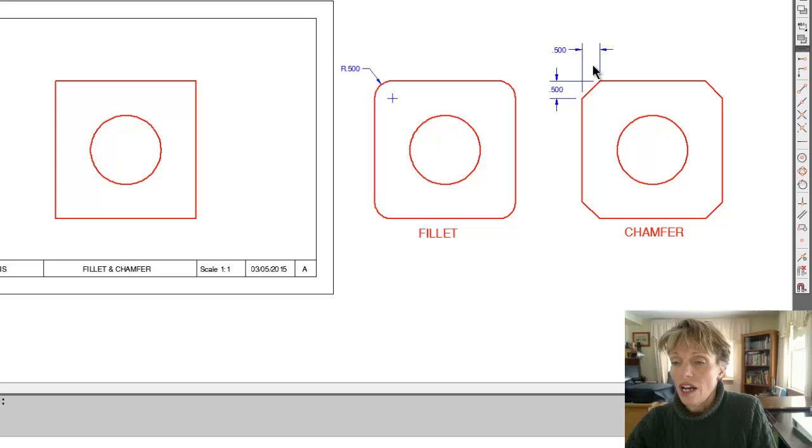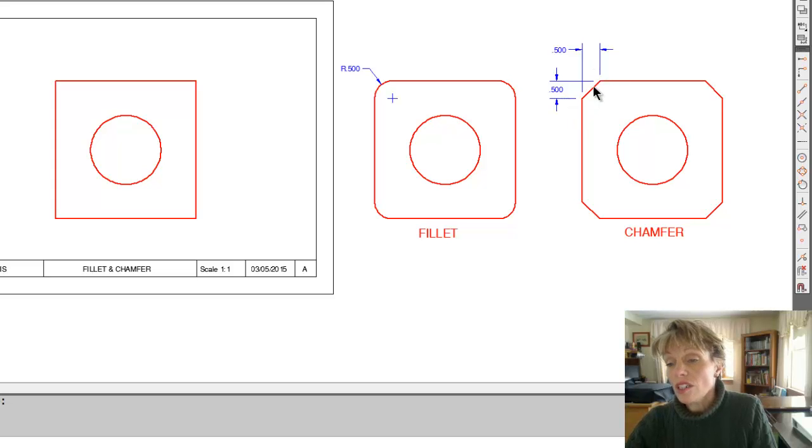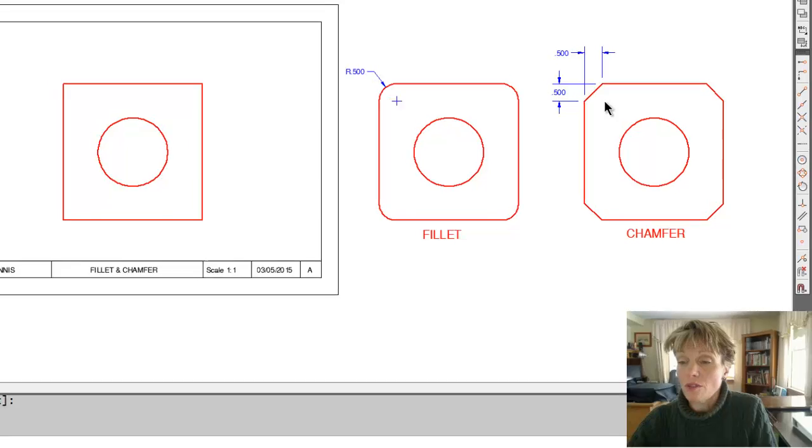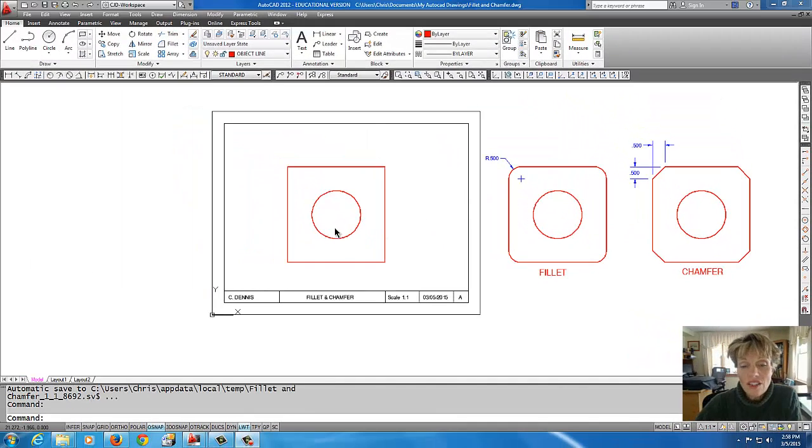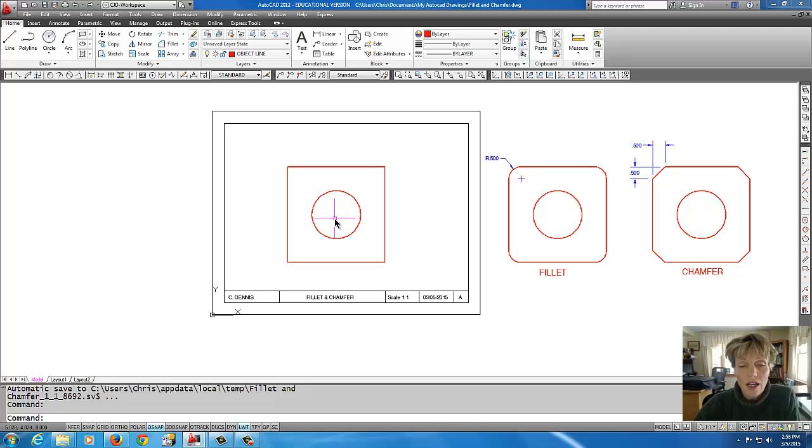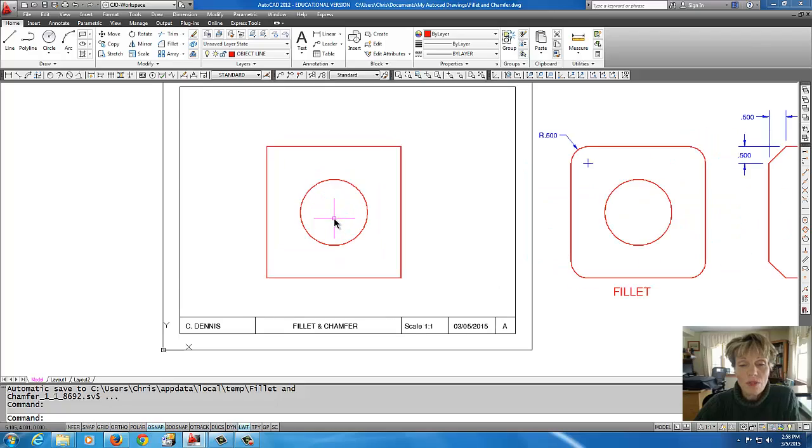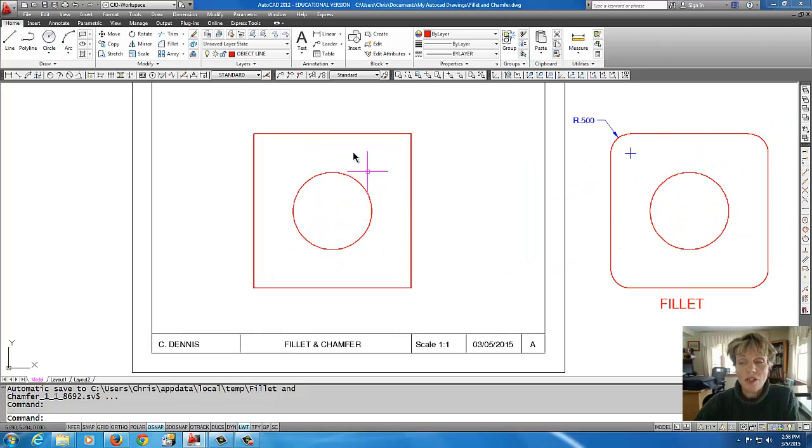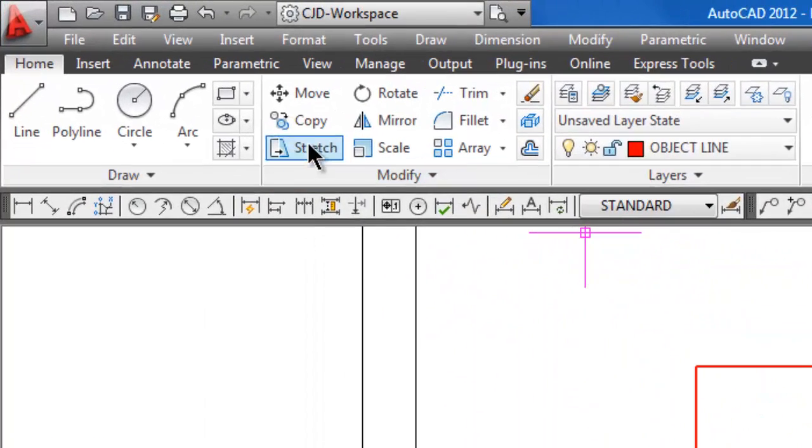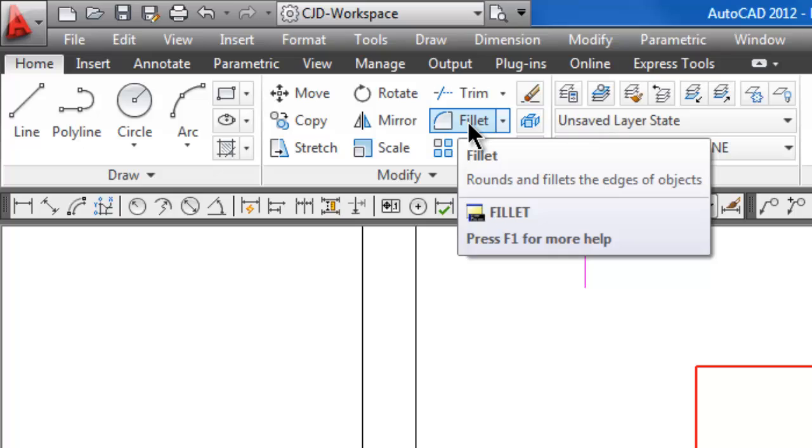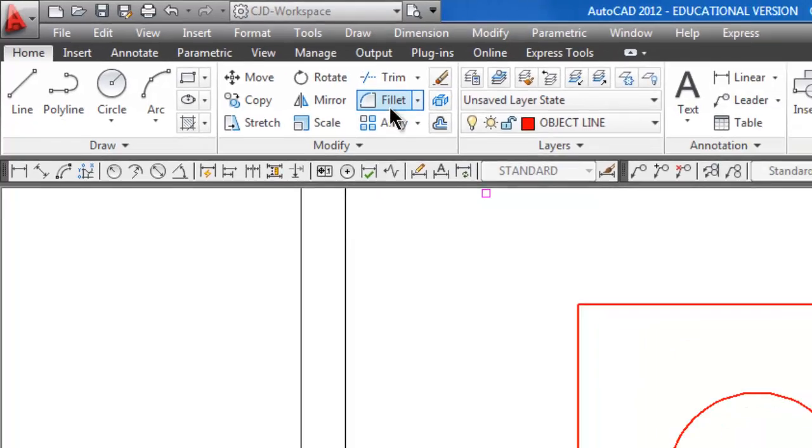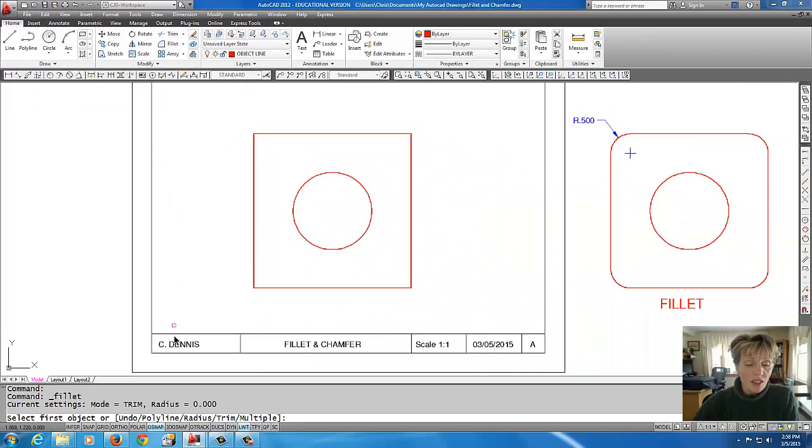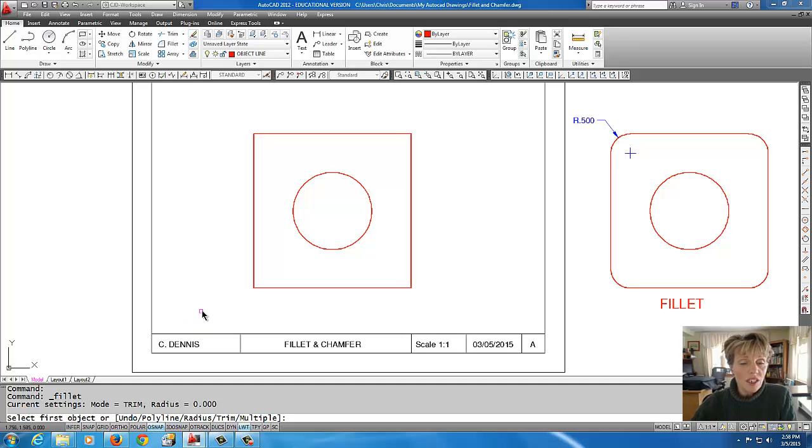This actually does make a 45-degree chamfer. All right, so let's start with the fillet command. I'm going to just zoom in a little bit here and we're going to go up to the fillet command up here on the ribbon.